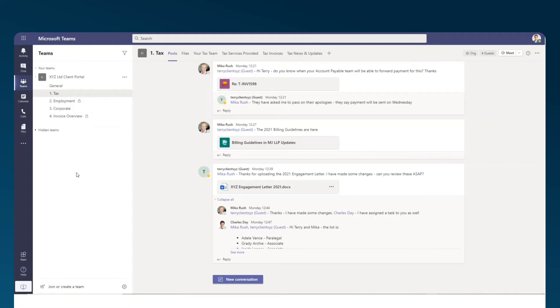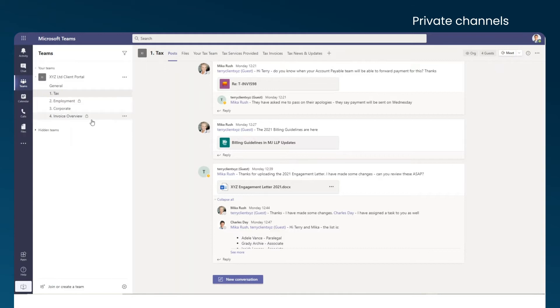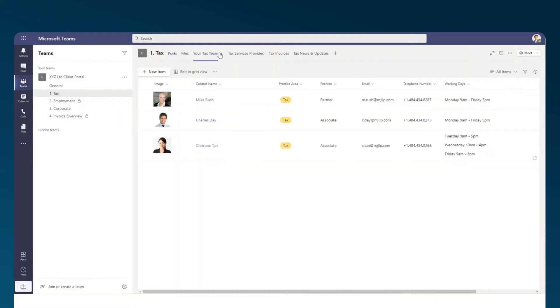Microsoft's ability to have private channels also means that only the correct internal or external users will have access to the correct information.